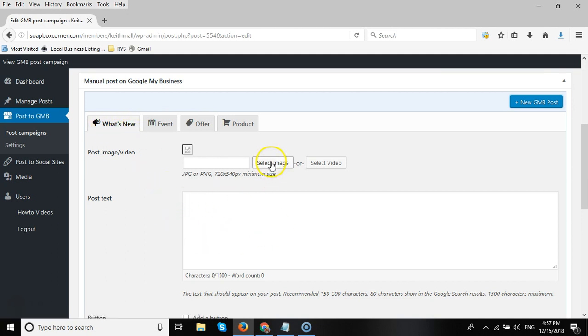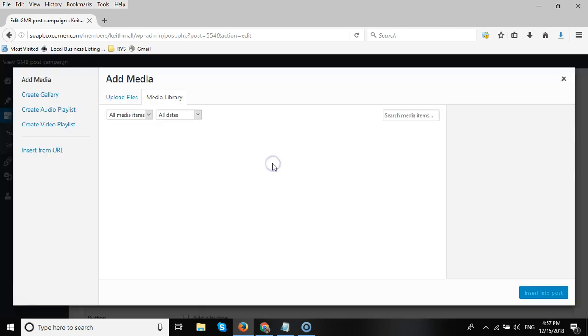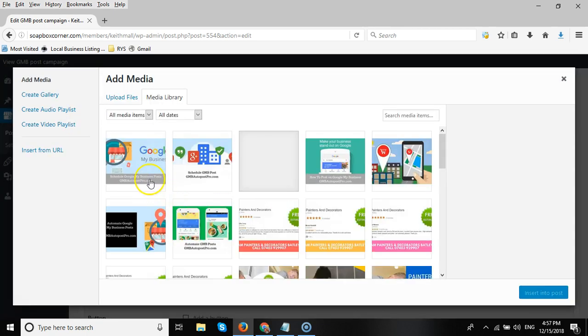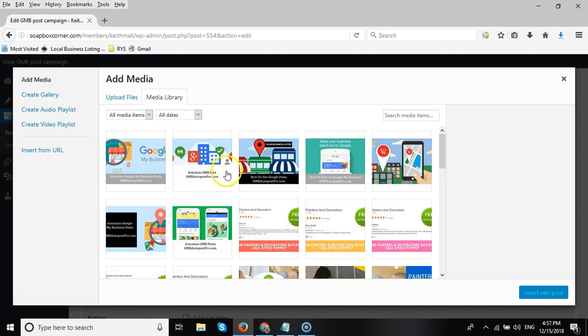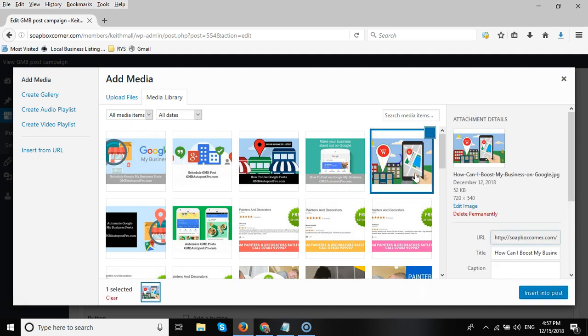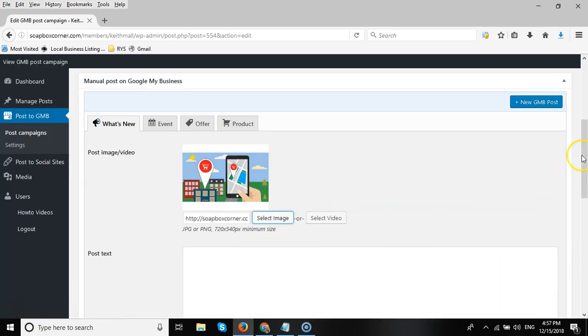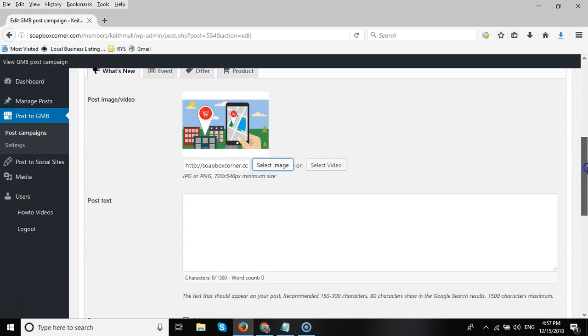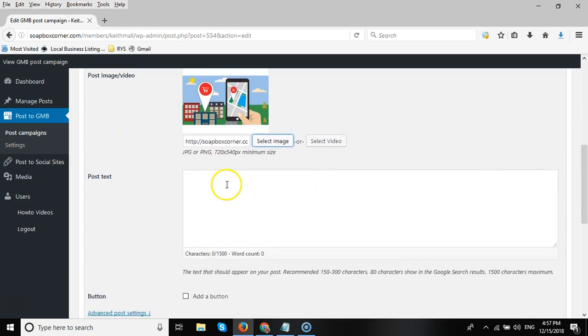First of all, we're going to select an image, so select the Image button. If you've already got some media uploaded, then you will see it in the media library here. If not, we'll click on Upload Files and upload an appropriate image. Select this image here as an example, insert into post.